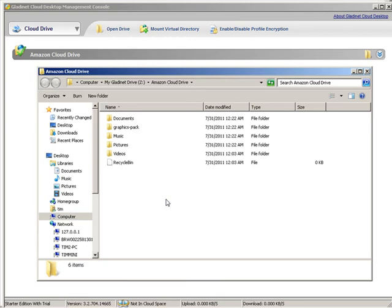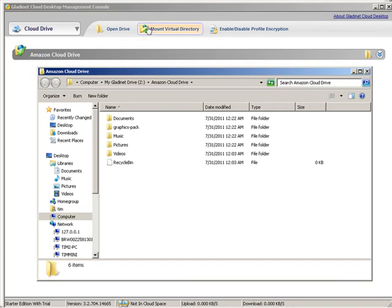Before we can actually move anything up into here and use this folder, we have to first use the Amazon file uploader right from our browser. So let's go back to our cloud in the browser. Once you do it one time, then this will be activated.